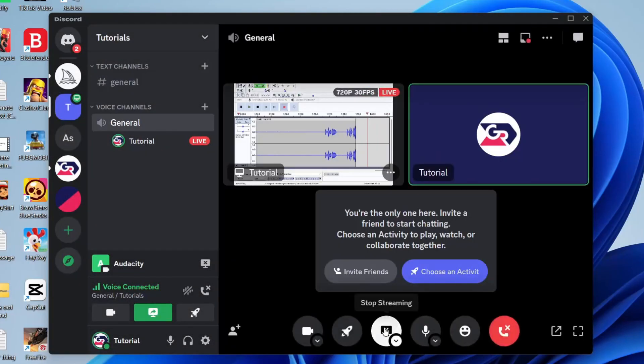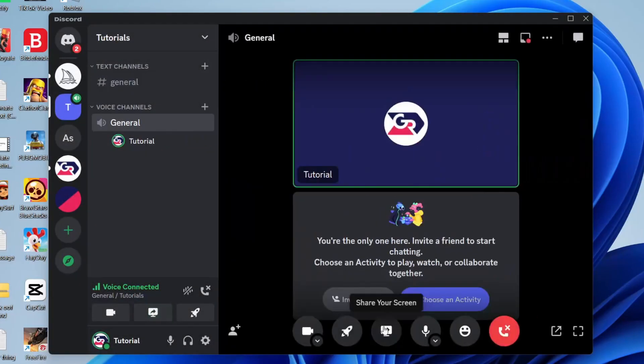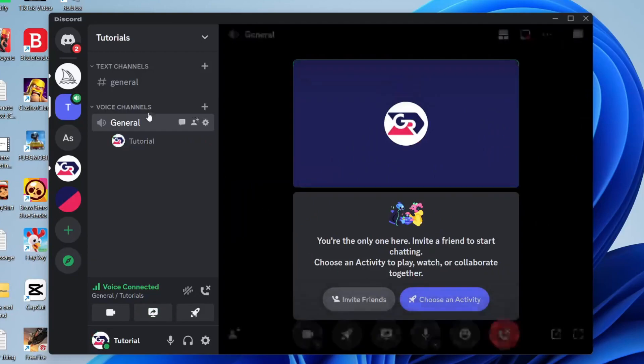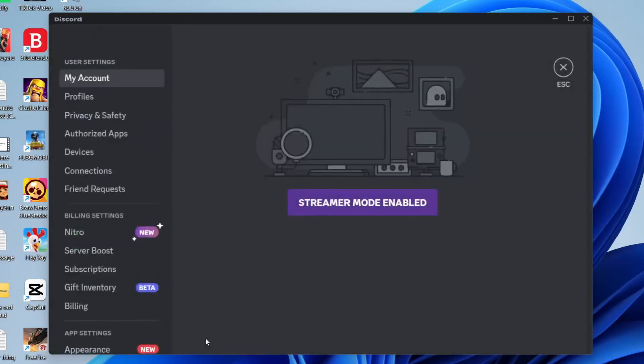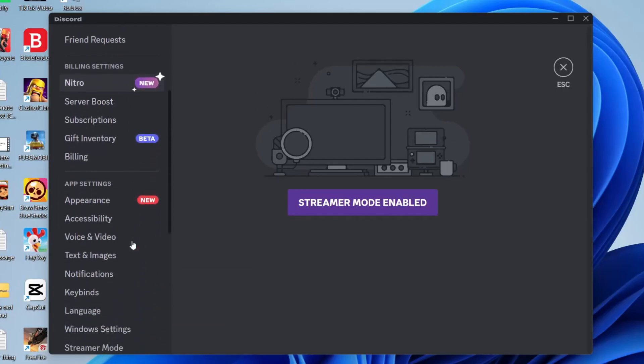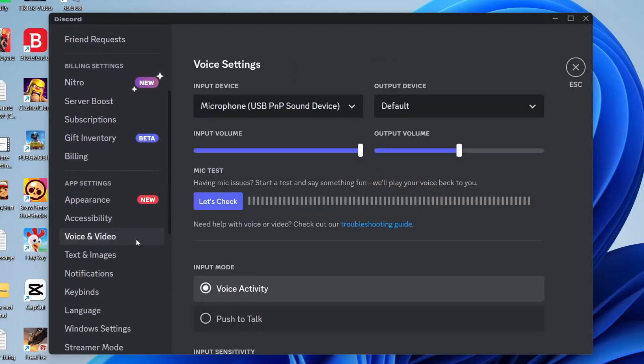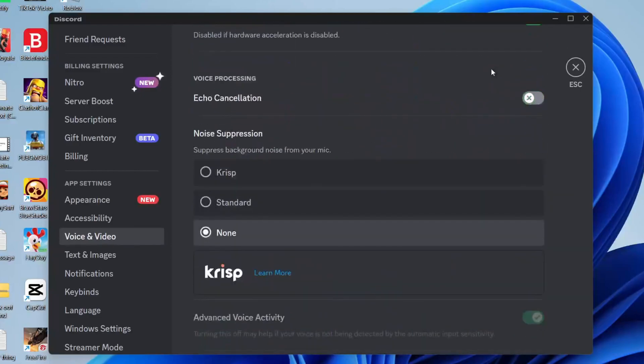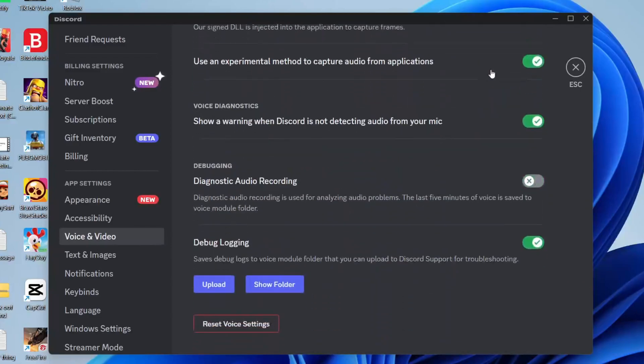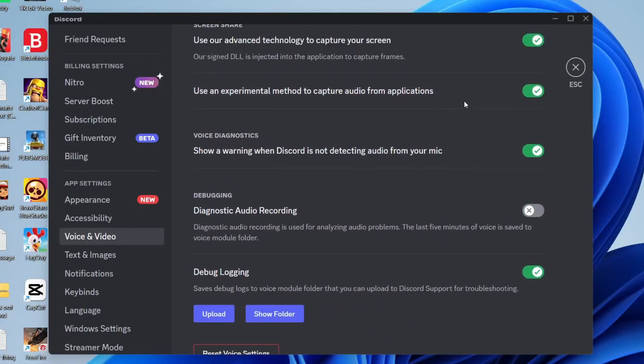If that still isn't working, turn off streaming and tap on user settings in the bottom left. Then scroll down until you go into the option for voice and video. Scroll right down this page as there's quite a few settings here.